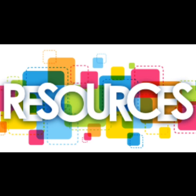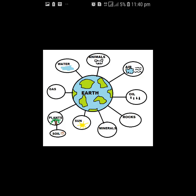What are resources? Anything that can be used to satisfy a need is called a resource. Examples include water, electricity, vehicles, textbooks, vegetables, fruits, etc. These are resources.